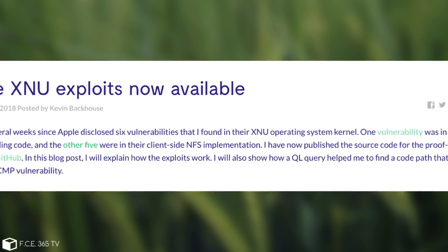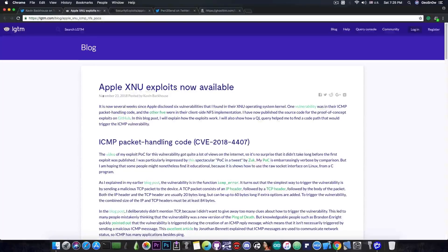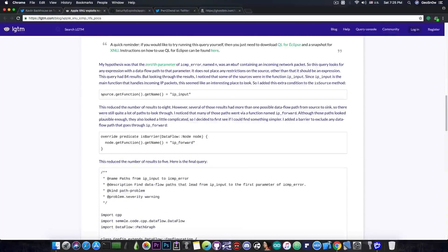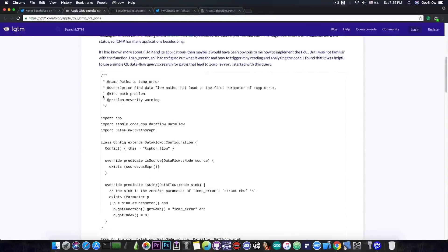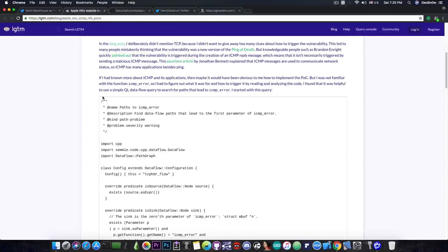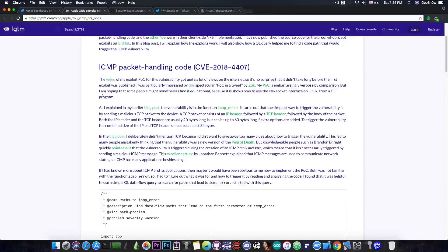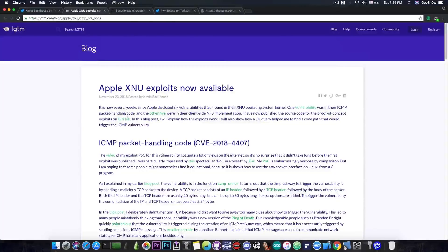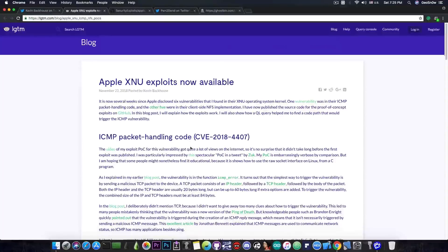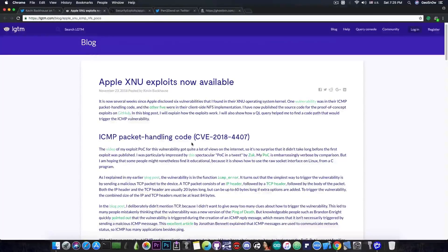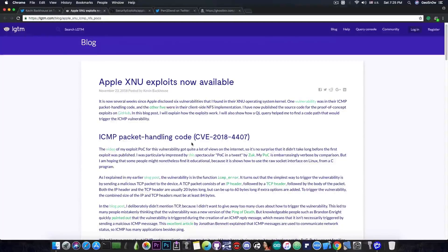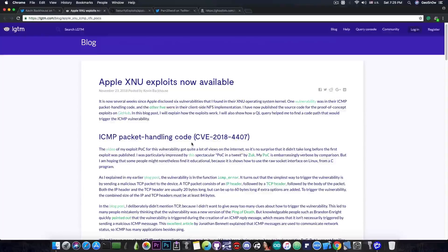And he goes on to talk about each individual vulnerability that he disclosed to Apple, and that was patched on iOS 12 and macOS Mojave. So the ICMP packet handling is the actual exploit that works on iOS 11.4.1 and iOS 11.4.